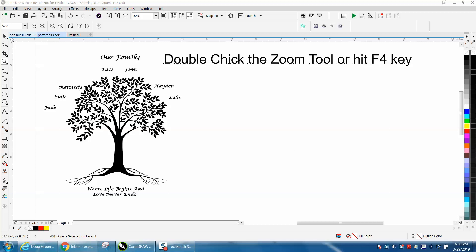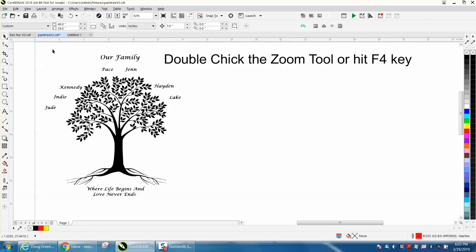Hi, it's me again with CorelDraw Tips and Tricks. I've always used the F4 key to zoom in on everything on or off your page.